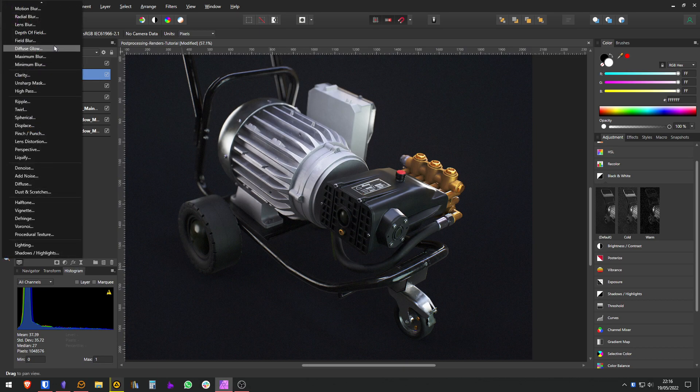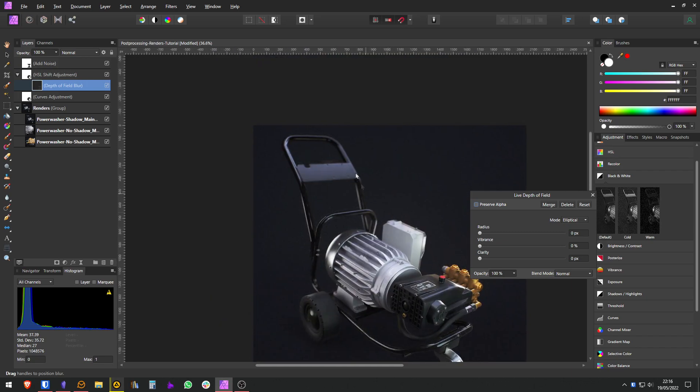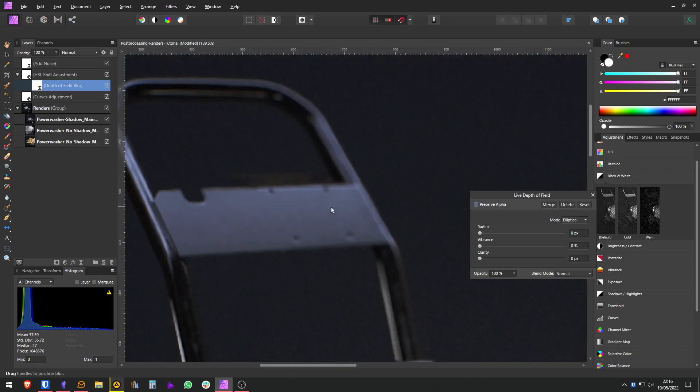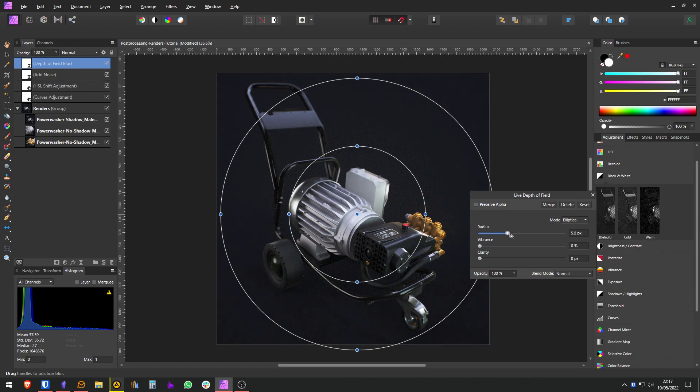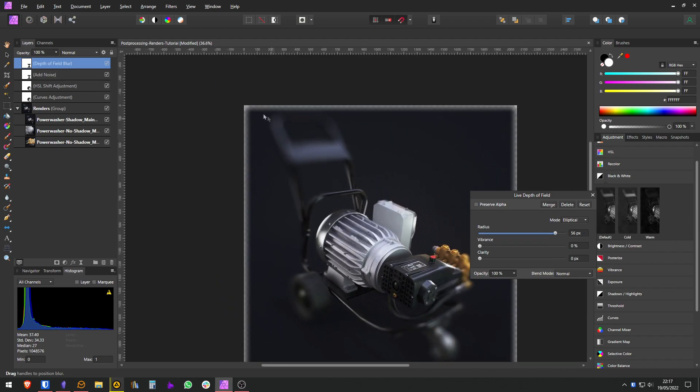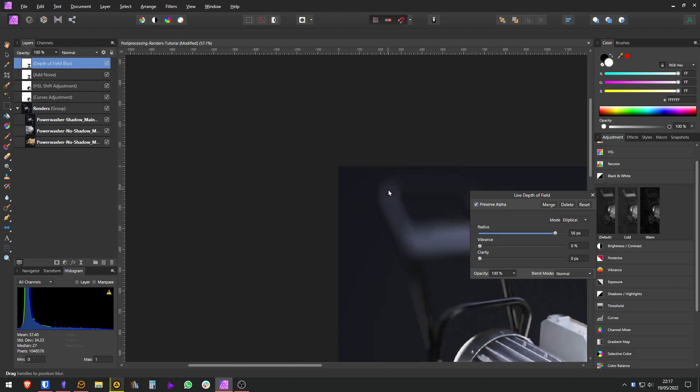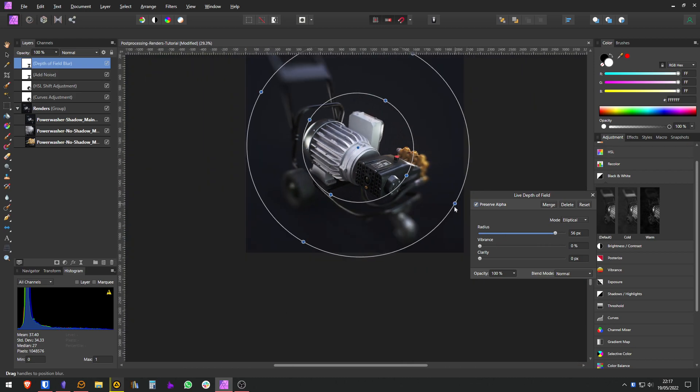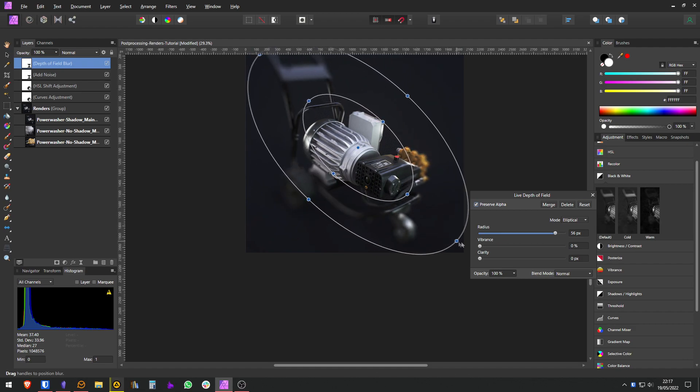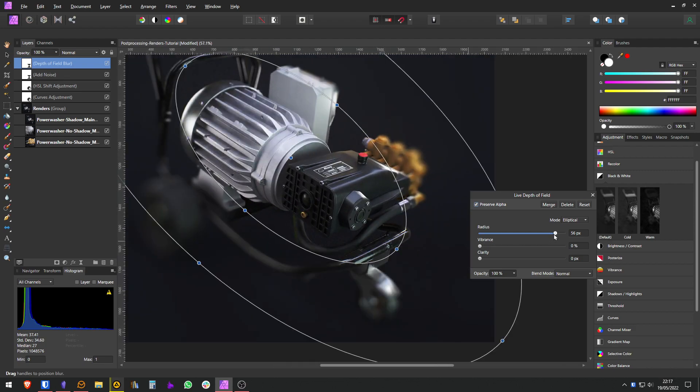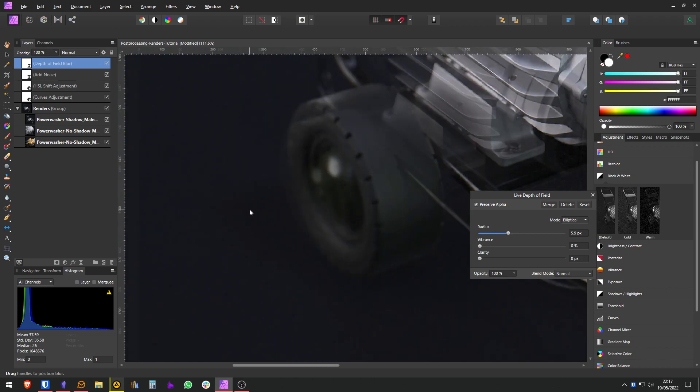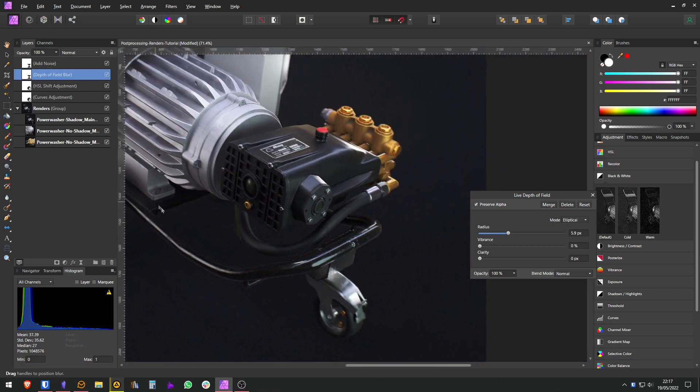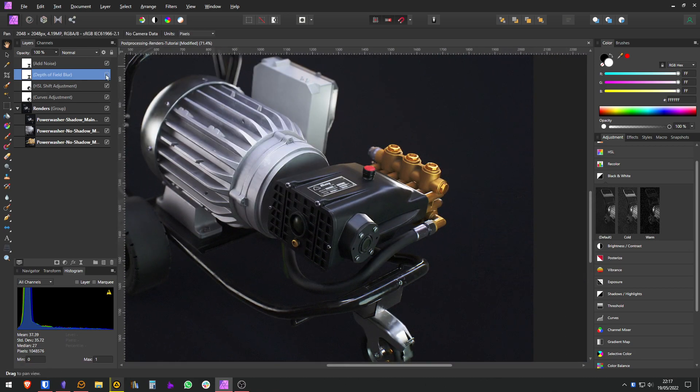We can also add some depth of field. I already have this on my default render, but you can also add it here. One important thing to take into account is that if you increase the radius, it will also blur the edges. For that you want to click preserve alpha. That way, maybe you want to focus something like this. You can squish this. Let's say you want to focus only on this part. You can decrease the radius a little bit, something like this. The order matters. Maybe you want the noise to be on top so you don't blur the noise. And there we have a little bit of depth of field.